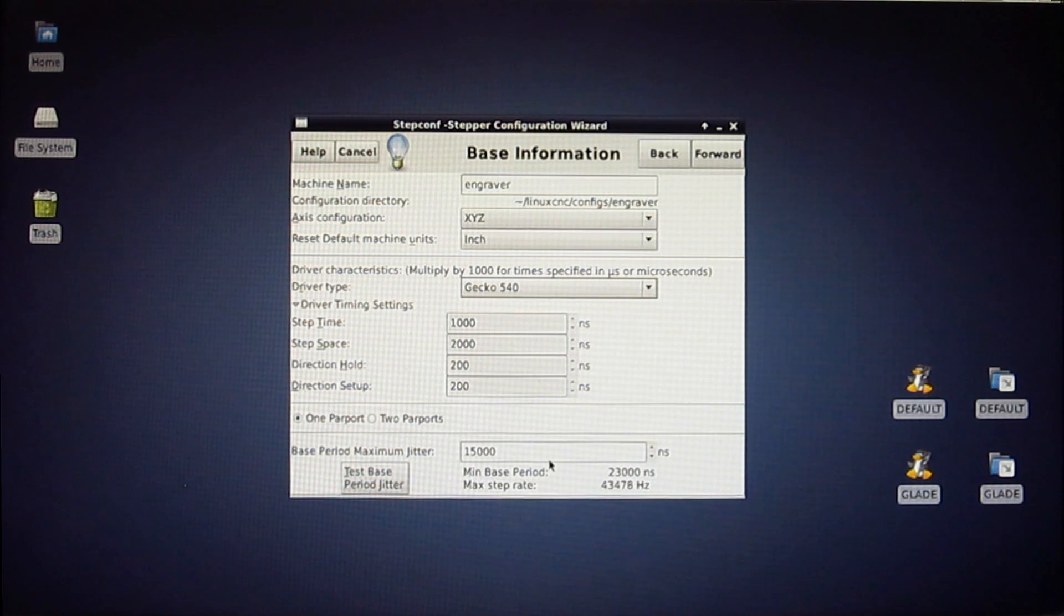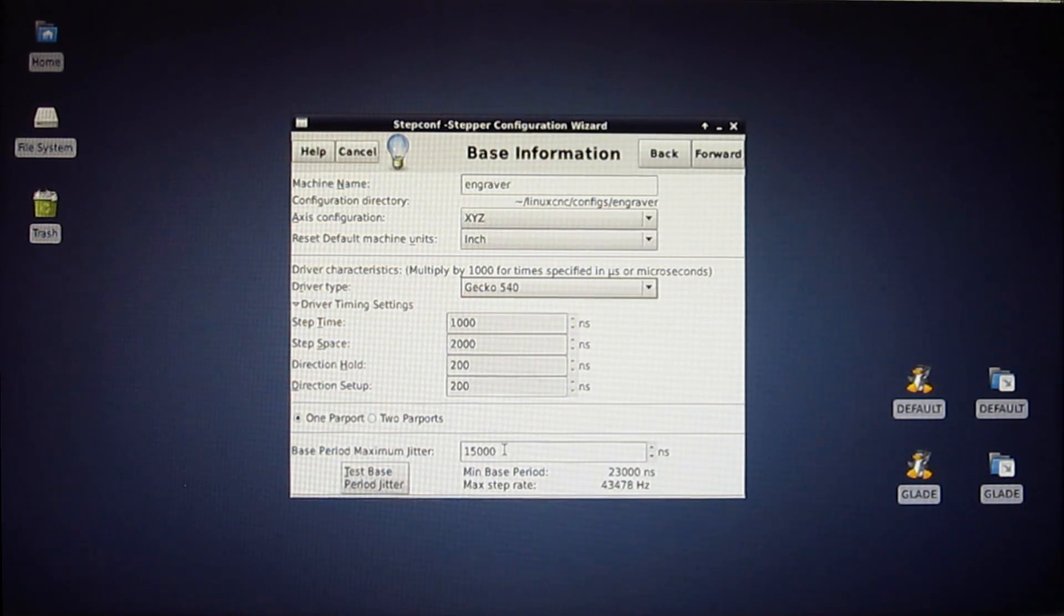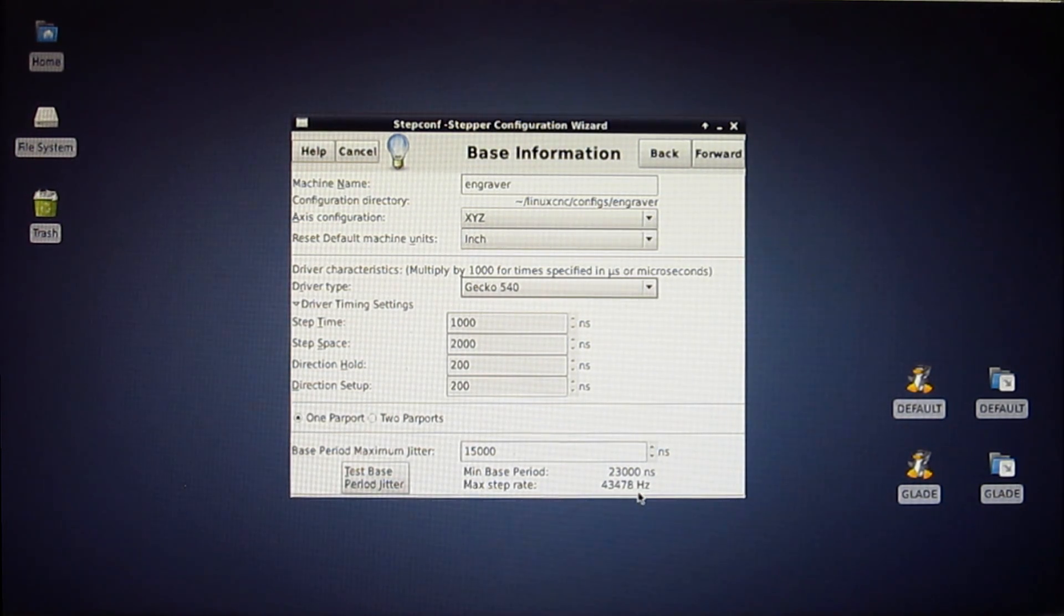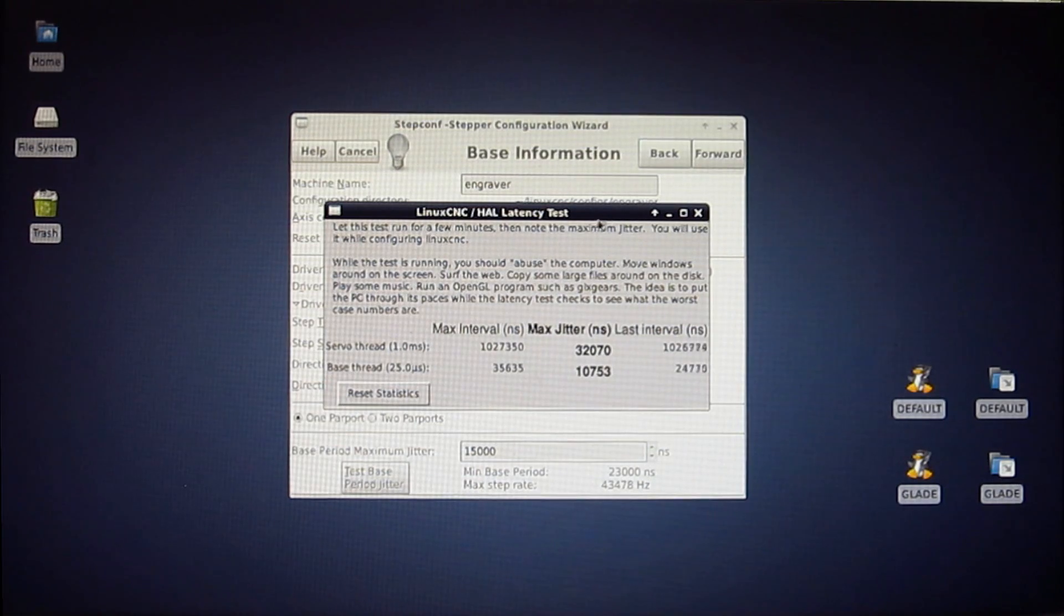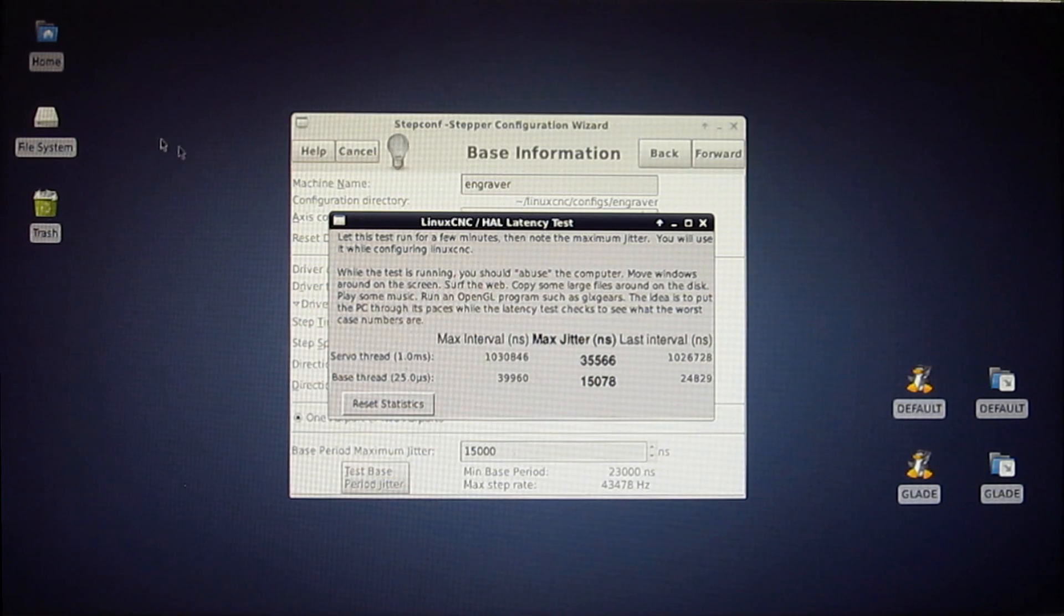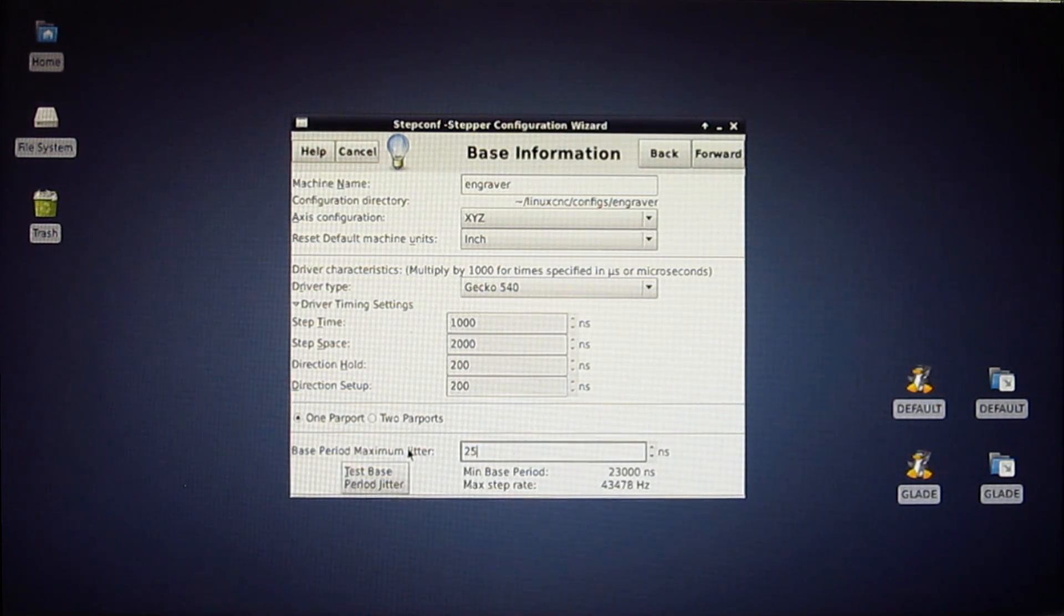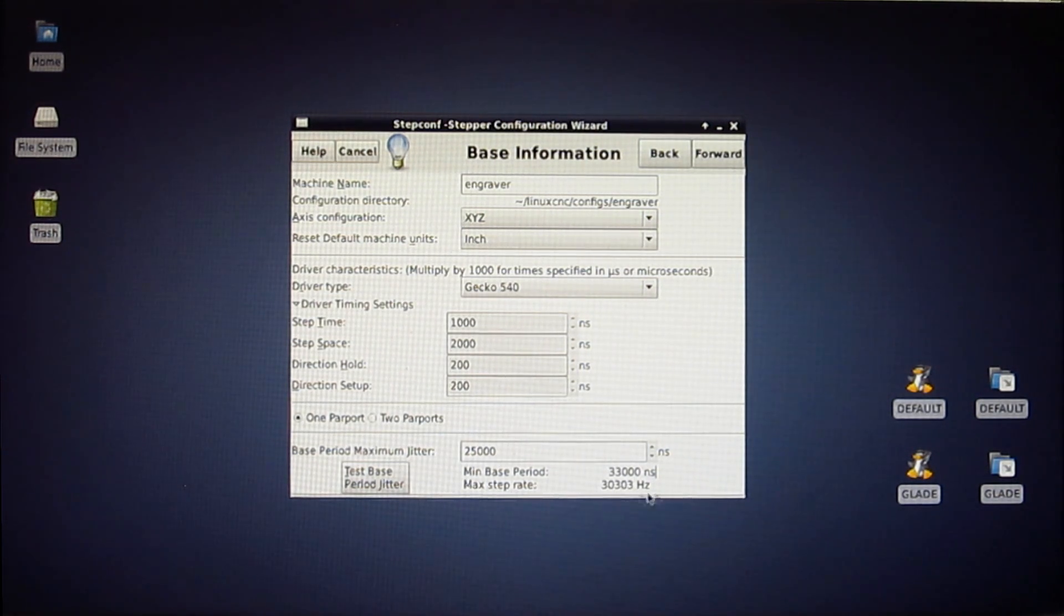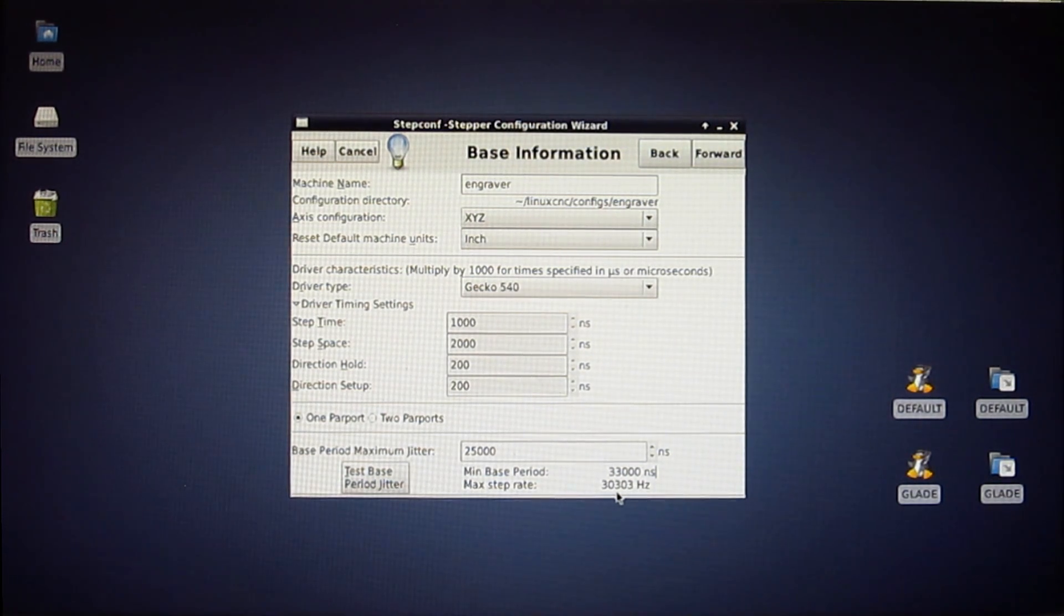The next step is, this is what's called a base period minimum jitter. Basically this number tells it how fast the machine is and what it's capable of doing. So it defaults at some 43,000 instructions per second that it can handle and I know this is an older machine and that's not going to fly. So I can hit this and it comes up and it starts doing an evaluation and then you're supposed to open files up and so forth. Basically I've tested this machine several times and I know it runs at about 25,000. Which when I put that in as a number, it's going to set this to about 30,000 Hertz or whatever. And that's good because the Gecko Drive can only run about 25 or so, so it's fine.